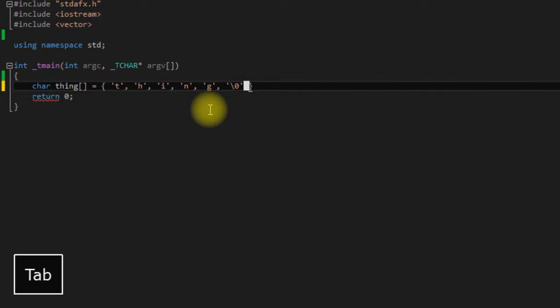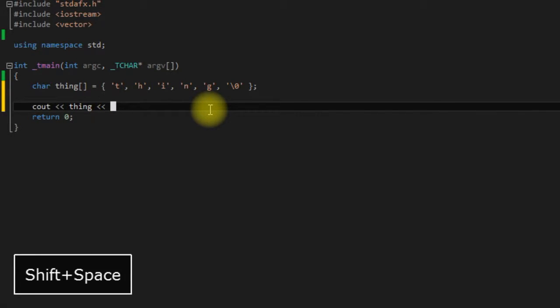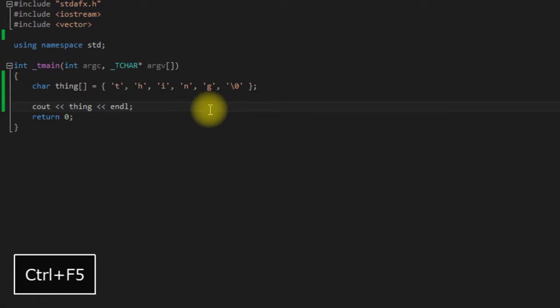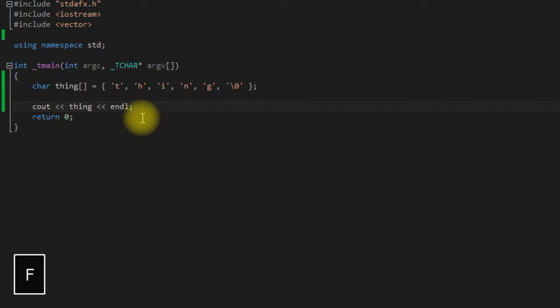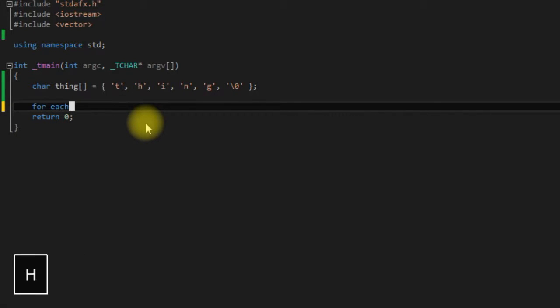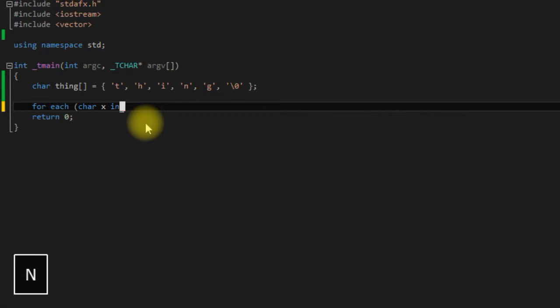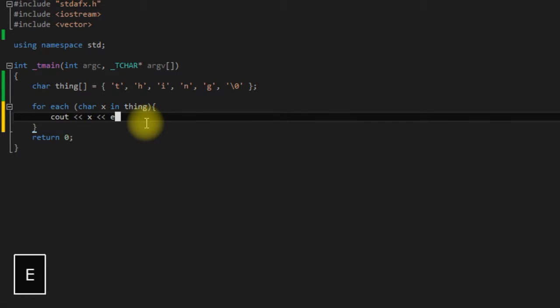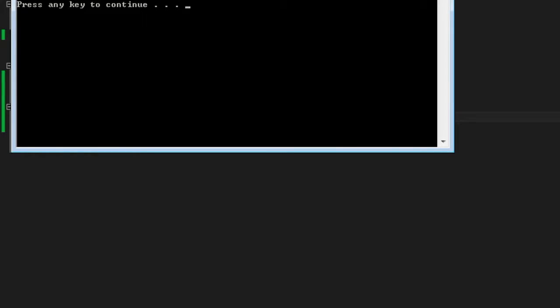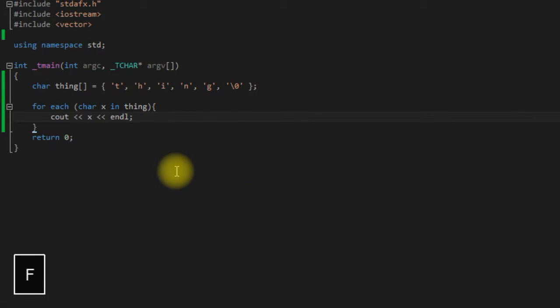So come down here and just print this out. As you can see we have our string. You can't really tell it this way but the null terminator is there. If we were to print this out vertically, as I'll show you, you can see the little gap there. That is our null terminator.